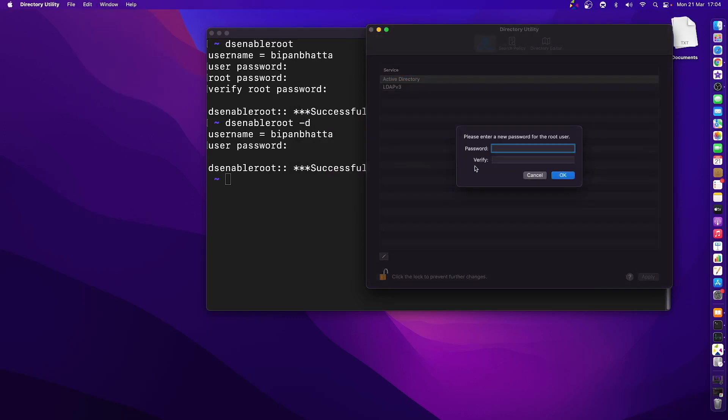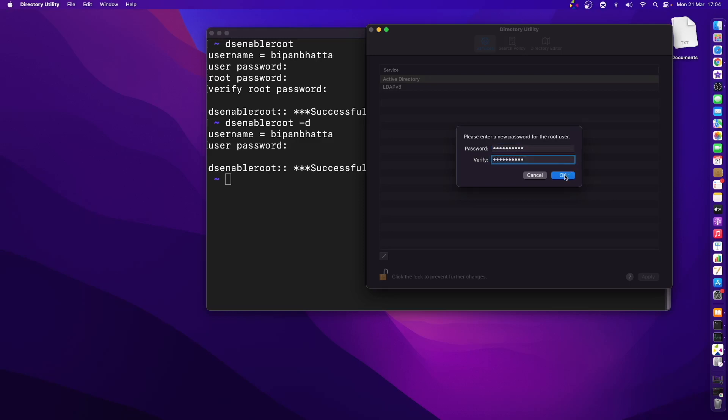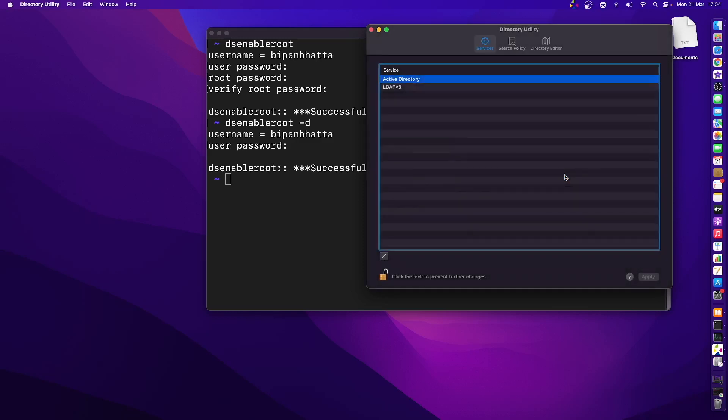Now I can go to edit and click enable root user. It's asking me to enter the password for the root user. Enter whatever password you want. Let me enter some password, verify it as well, and press okay. So now the root user has been enabled.